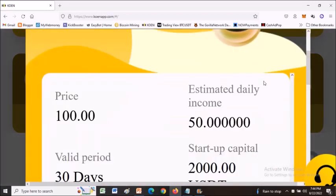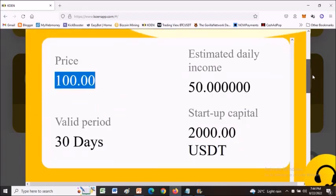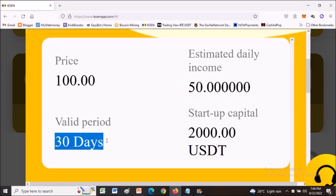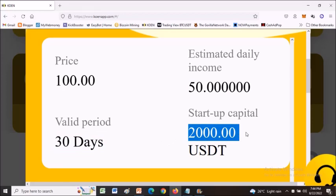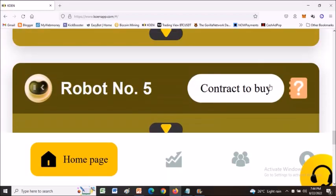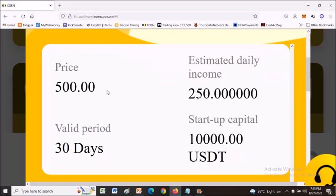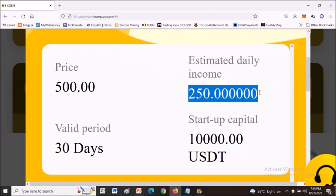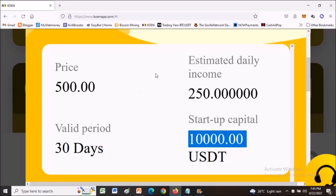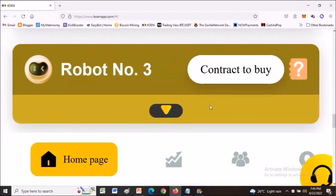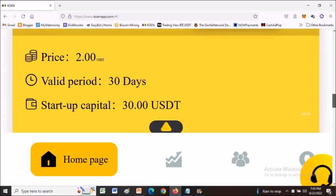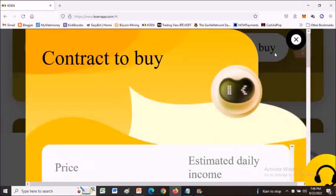Robot number four is priced at $100 and you can earn as much as $50 per day with a starting capital of $2,000 — that's about 20,000 pesos if you're Filipino. Robot number five: you will be earning $250 per day but you need at least $10,000 capital to be traded by the robot. There are five robots available based on your trading capital, and you can activate multiple bots at the same time to earn profits based on your capital.